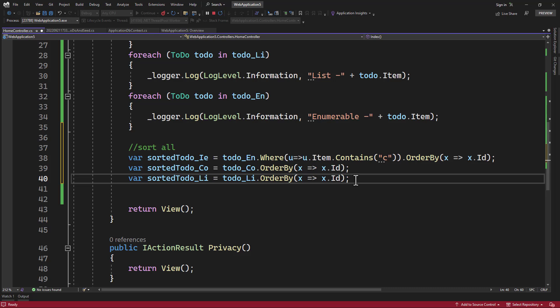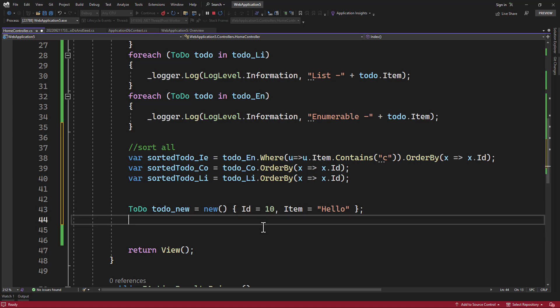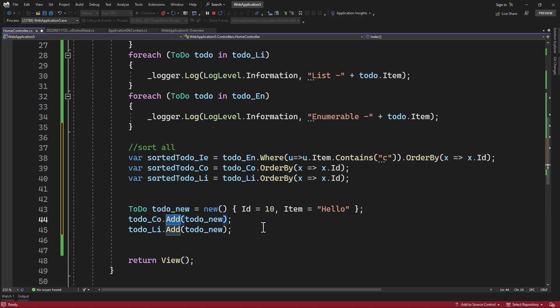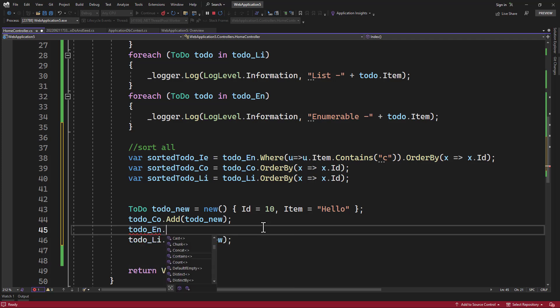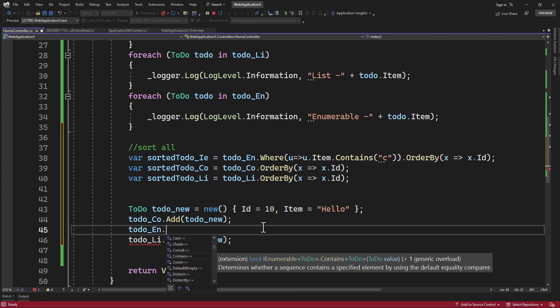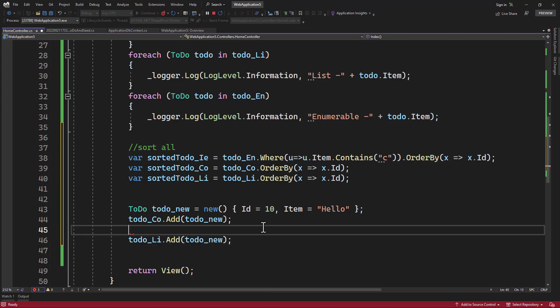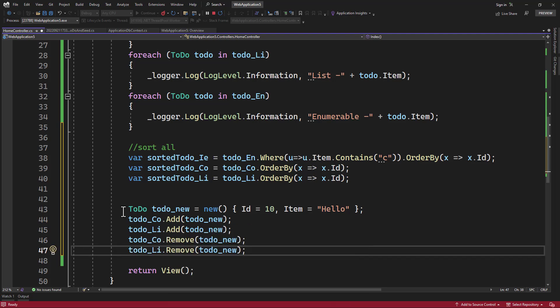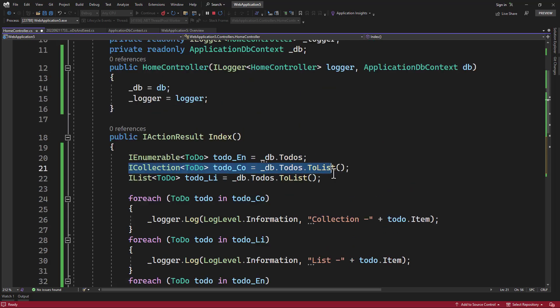But now let's take a look at something that cannot be done in an enumerable. Let's say you have a new ToDo object that you want to add to the collection list that you have. You can easily add that on collection and list by using the add helper method that is present. But inside the enumerable, we do not have that. So on todo_en, if I try add, that does not exist. So if you have to add or remove anything that can only be done on collection or list that we have right here.